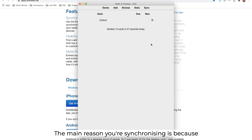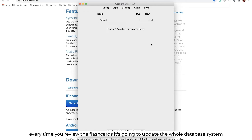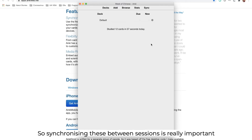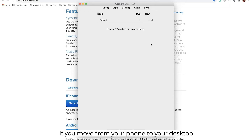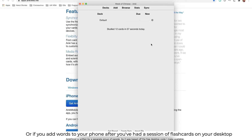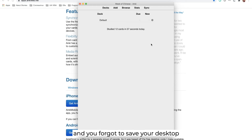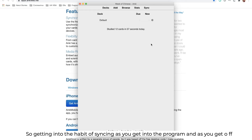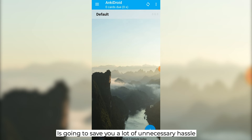The main reason you're synchronizing is because every time you review the flashcards, it's going to update the whole database system that is working on your personal learning. So synchronizing between sessions is really important. If you move from your phone to your desktop and start working on your desktop, you're going to lose the progress on your phone. Or if you add words to your phone after you've had a session of flashcards on your desktop and forgot to sync, you're going to lose your progress on one or the other. So getting into the habit of syncing as you get into the program and as you get off is going to save you a lot of unnecessary hassle.